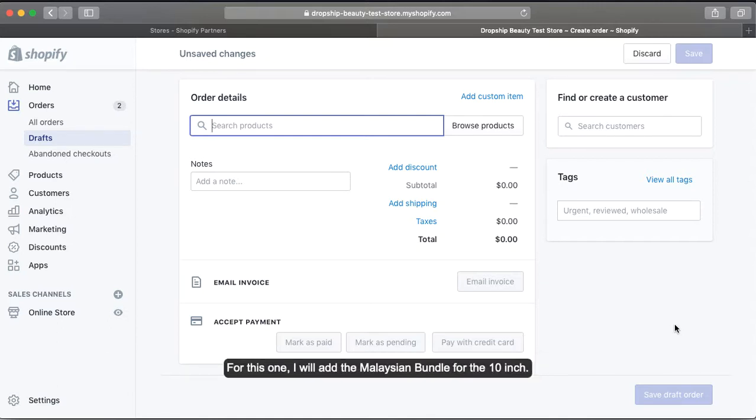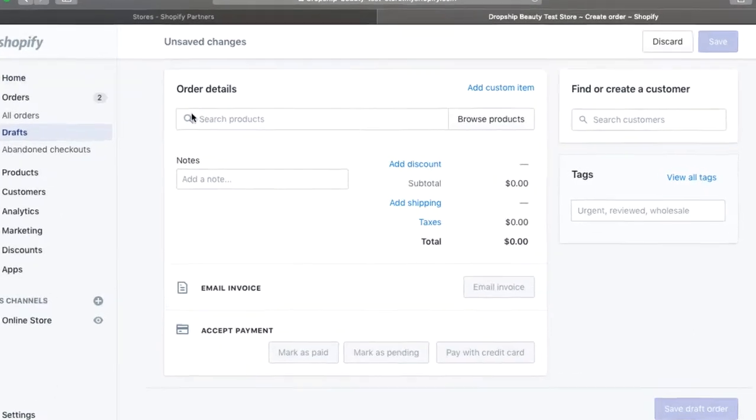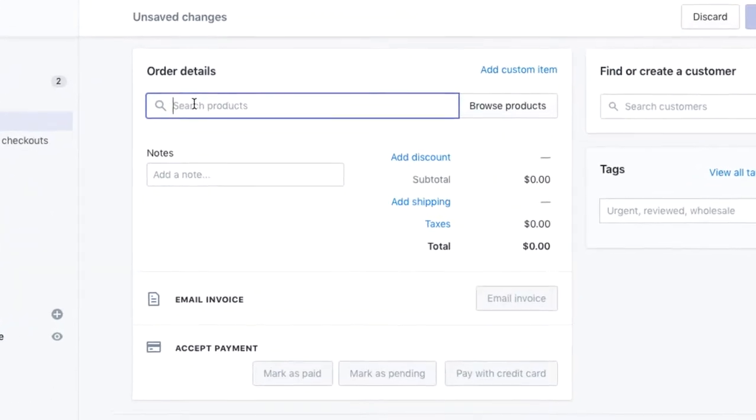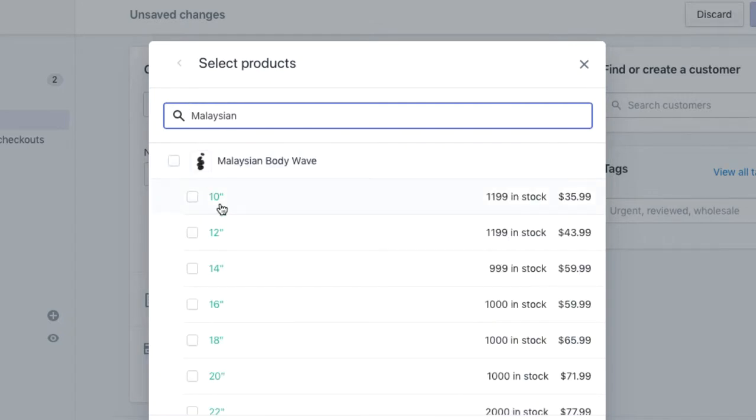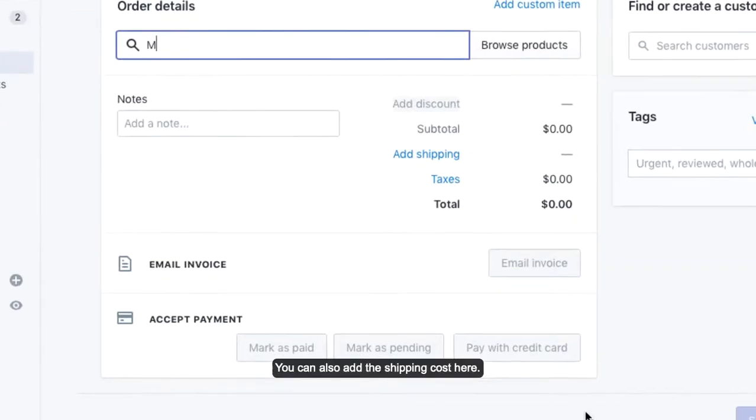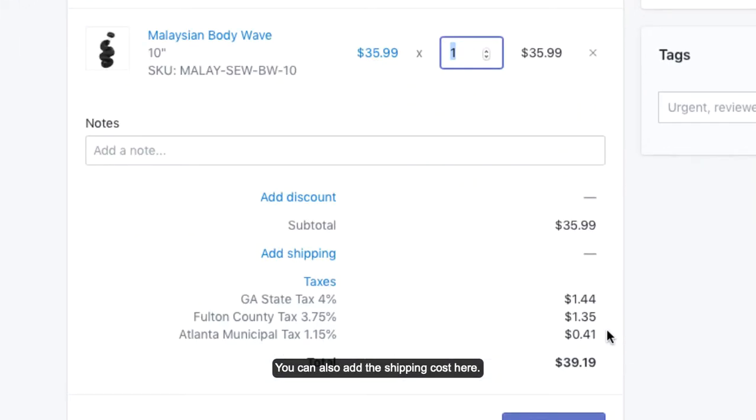For this one, I will add the Malaysian Bundle for the 10-inch. You can also add the shipping cost here.